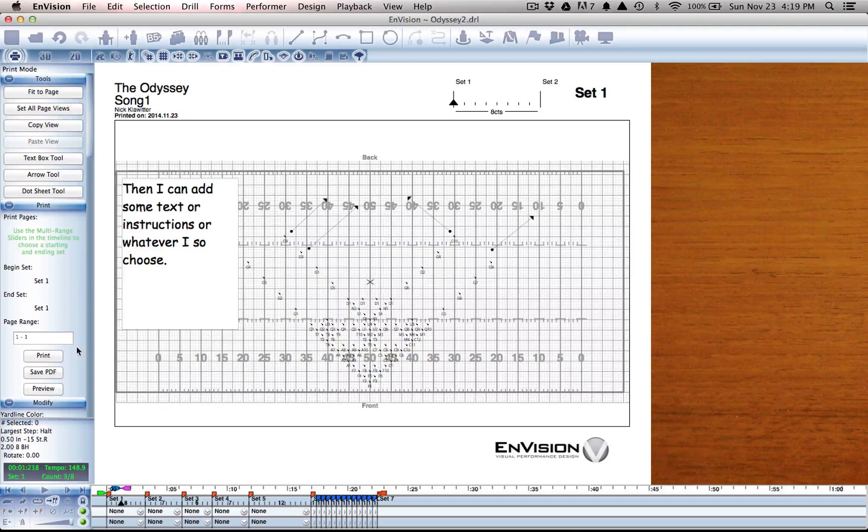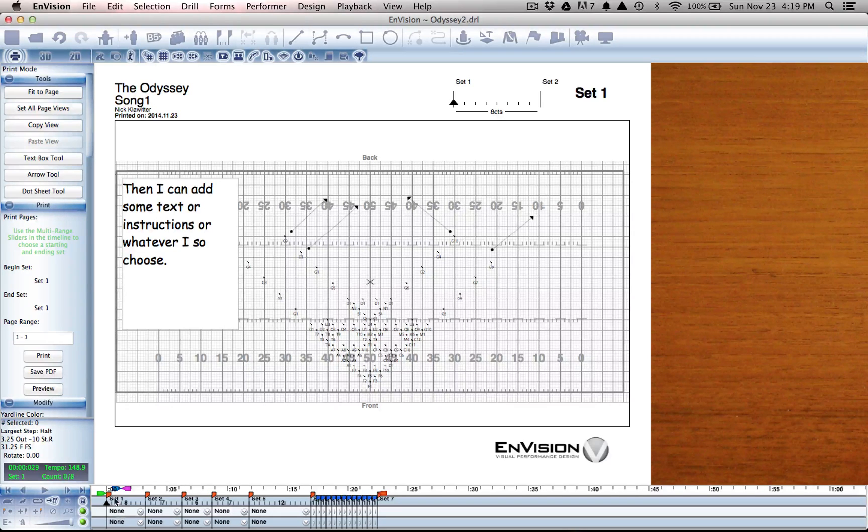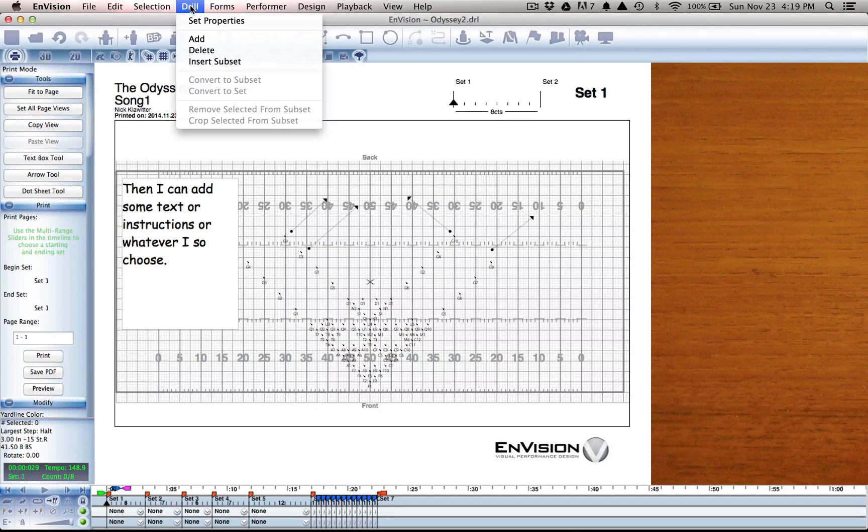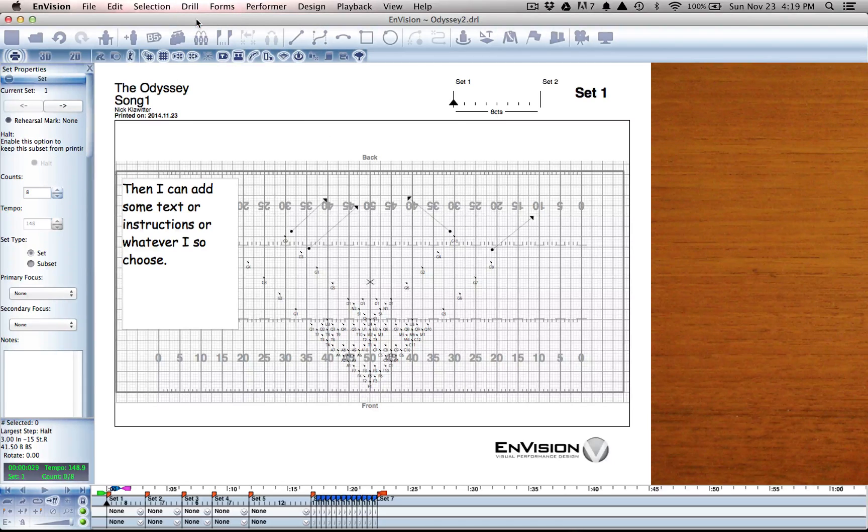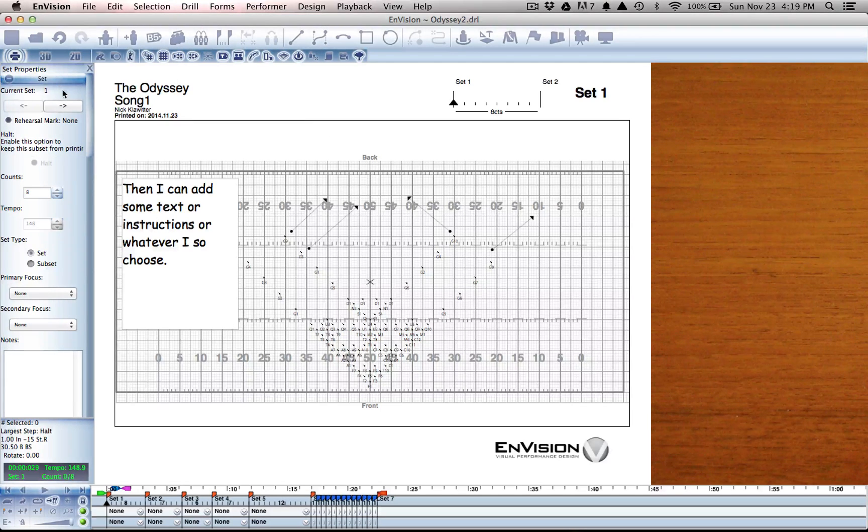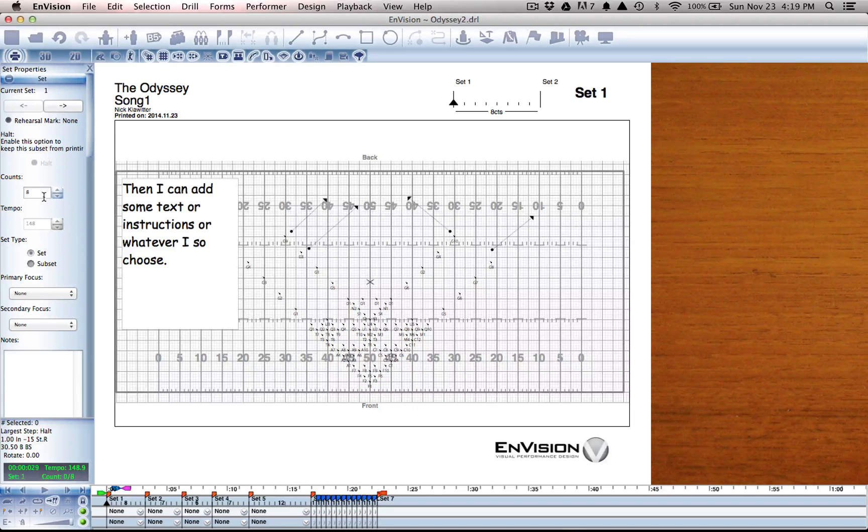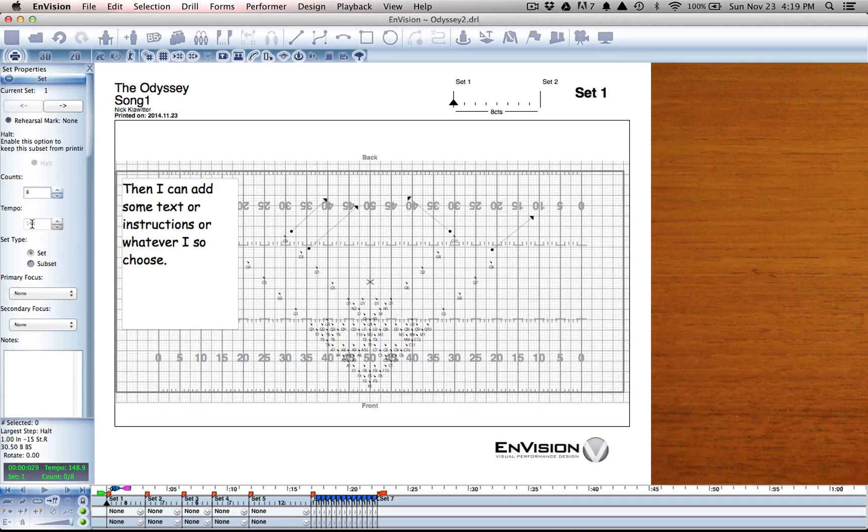And there are a few ways to get to set notes. One would be to go to the drill menu, set properties. I can do this from 2D or 3D mode as well. This is where you may remember we're changing things like the number of counts in a set or the tempo of a set.